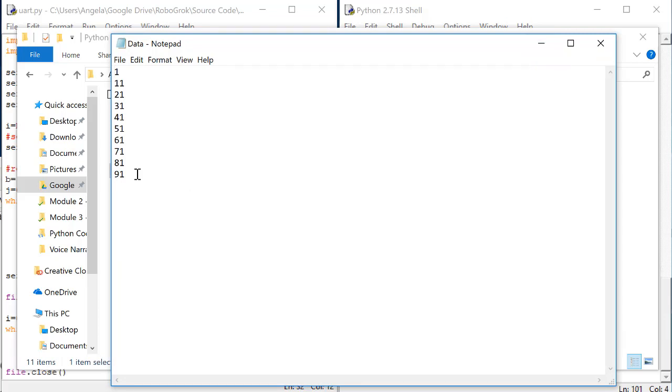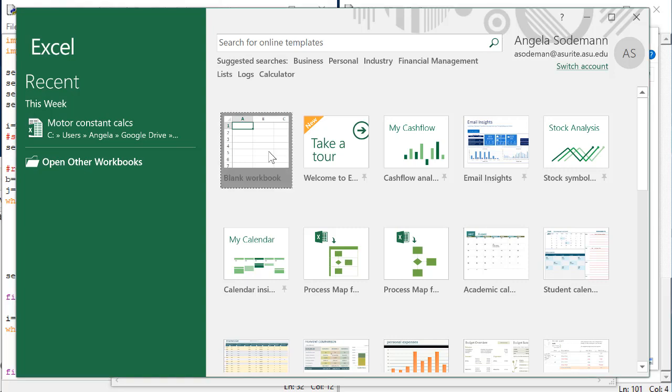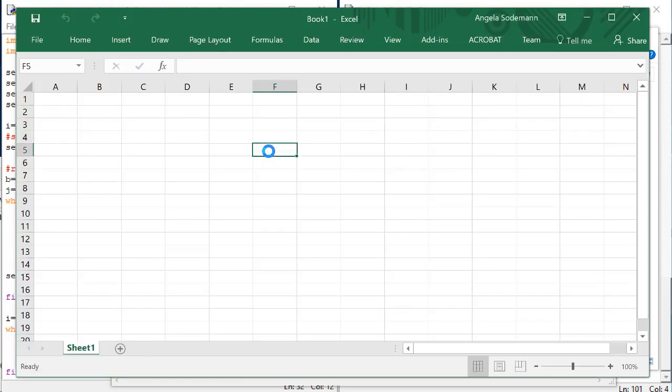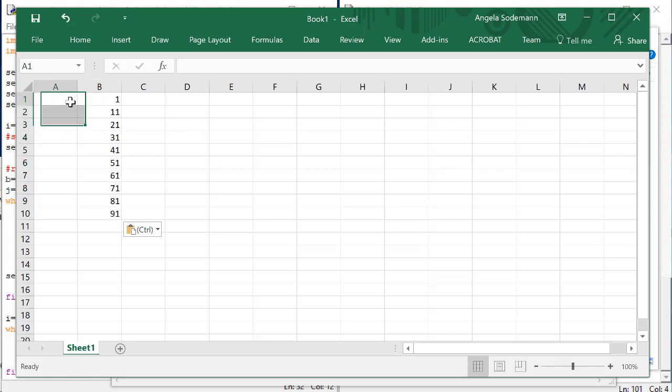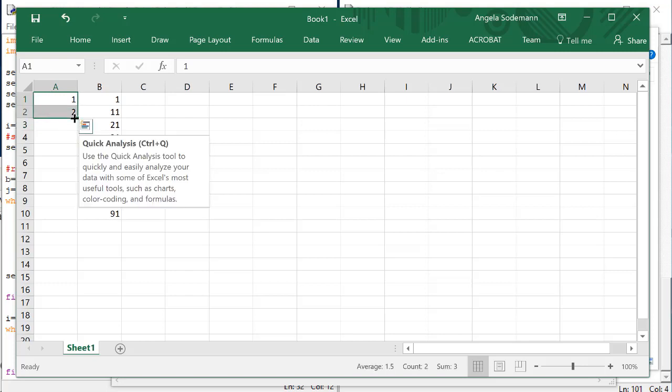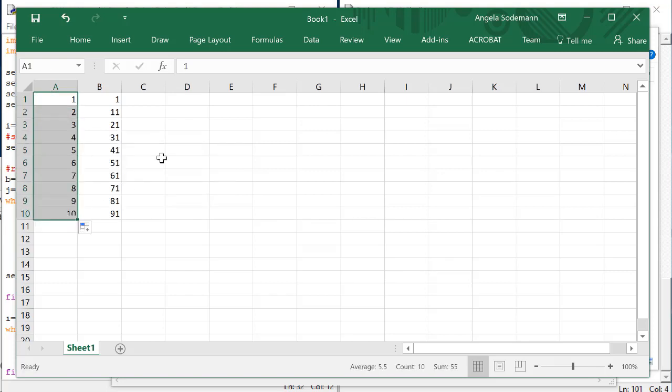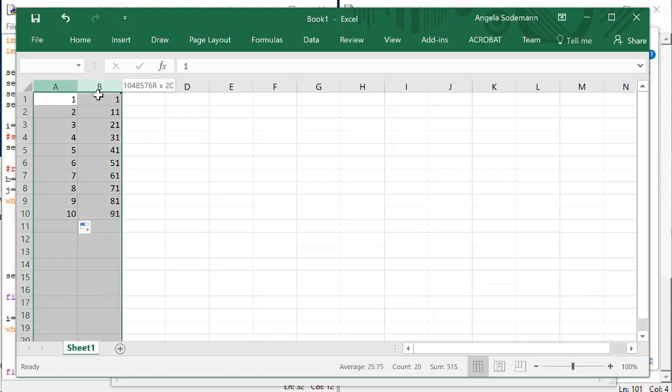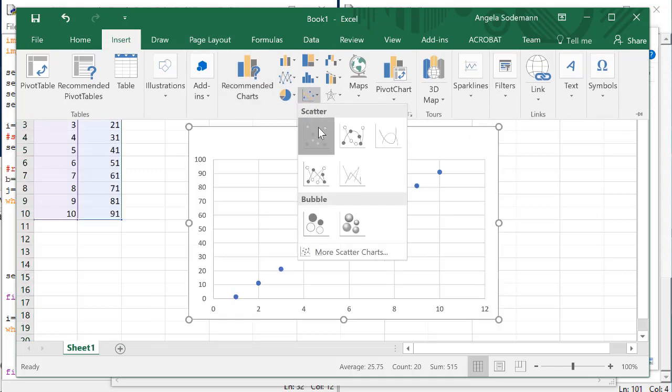Now, copy these numbers and then open up Microsoft Excel if you have it. If you don't, you can probably also use Google Sheets to do this. Paste the numbers into a column. Then enter the numbers 1, 2, and so on in the first column. Now, highlight these two columns and go to Insert. And we're going to insert a scatter plot.